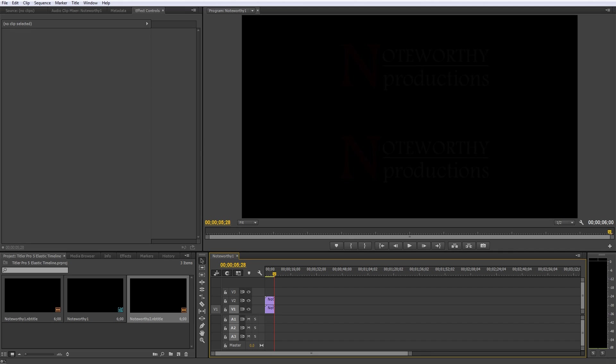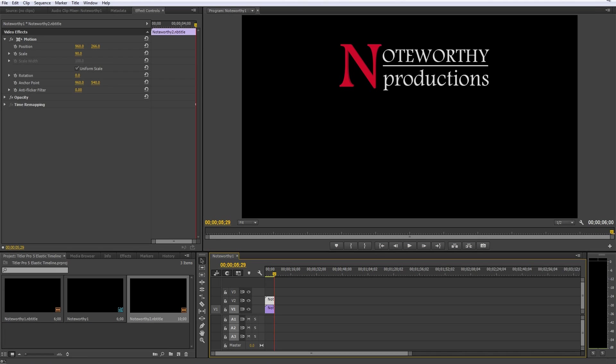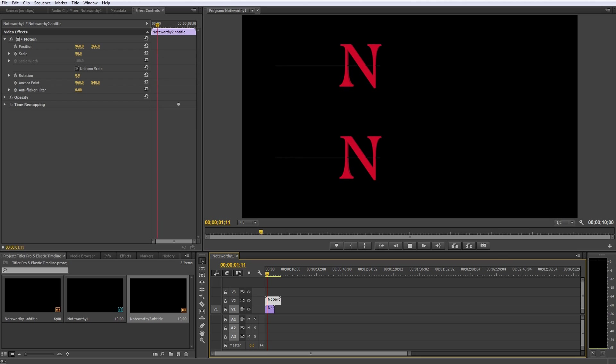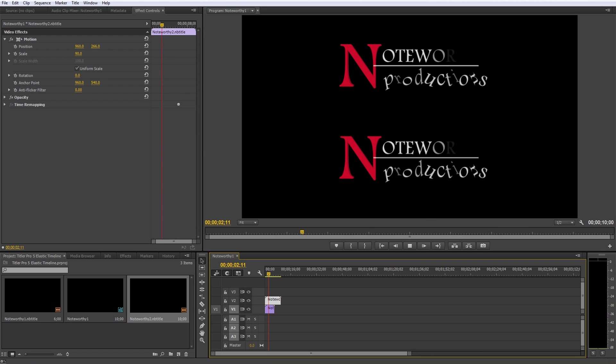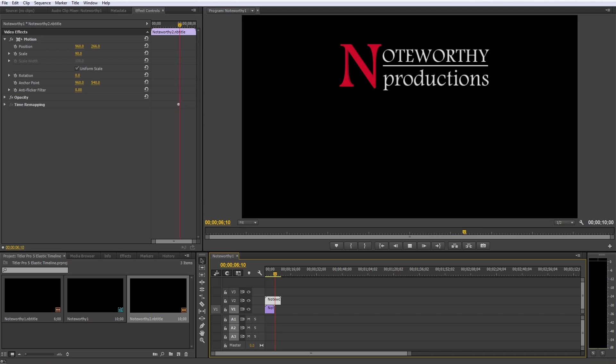But if we were to enter the title designer and add four more seconds to one of the title's durations, you'll see the elastic timeline in effect. Now each title plays their intro animation at the same speed, but the upper title holds the elastic segment for four more seconds and then plays its outro animation.